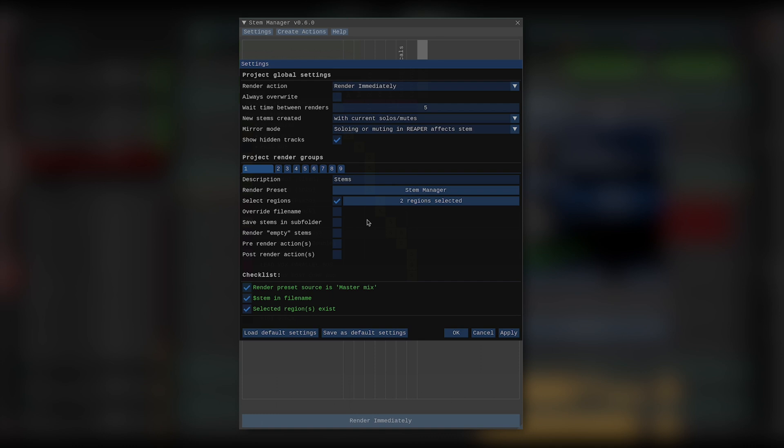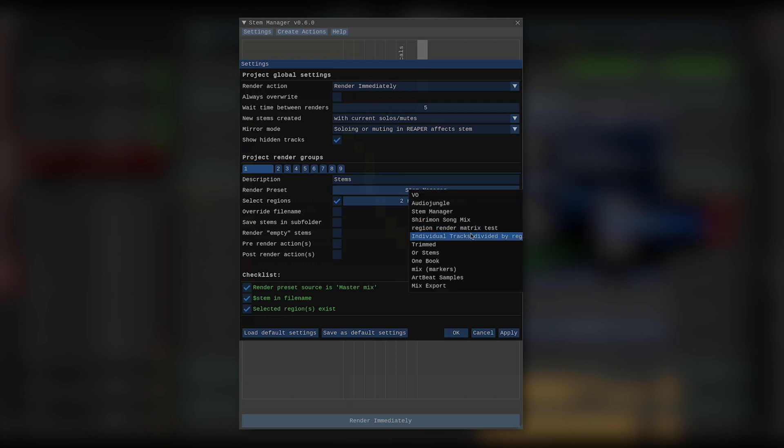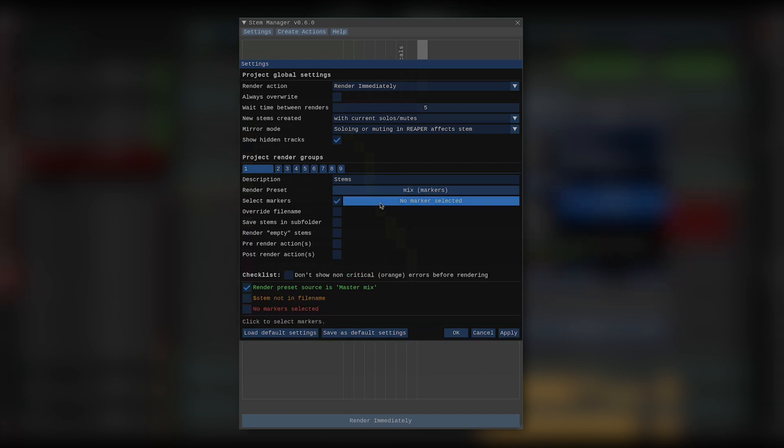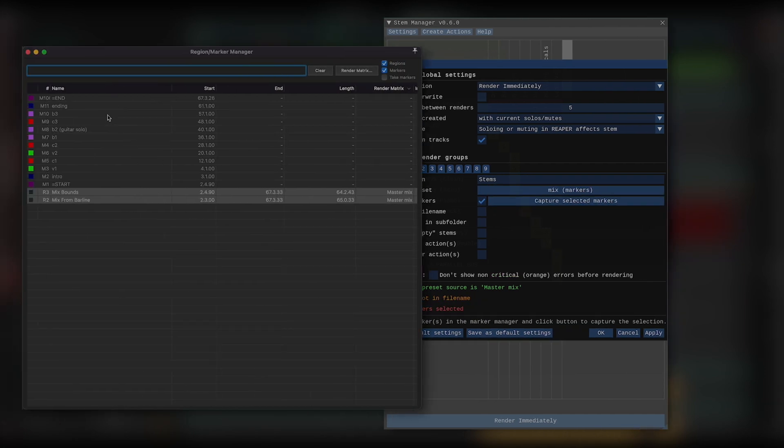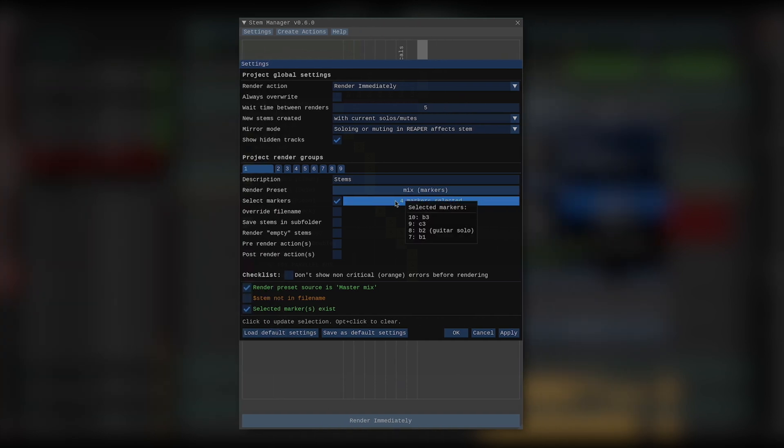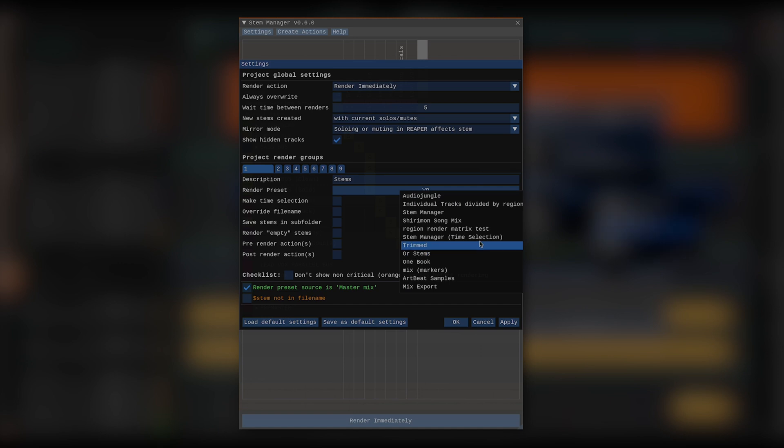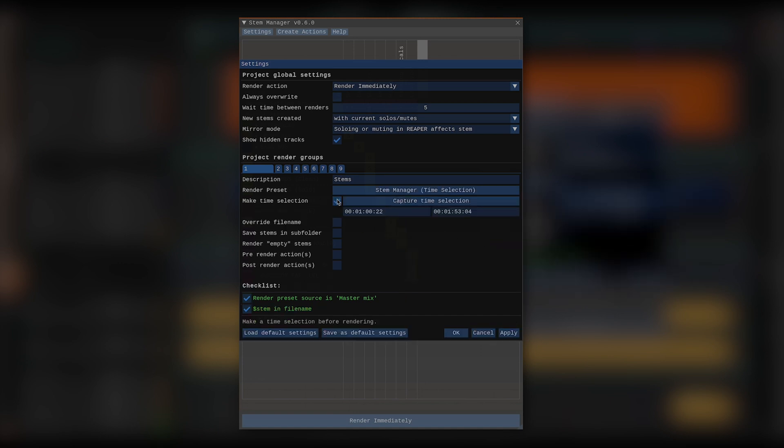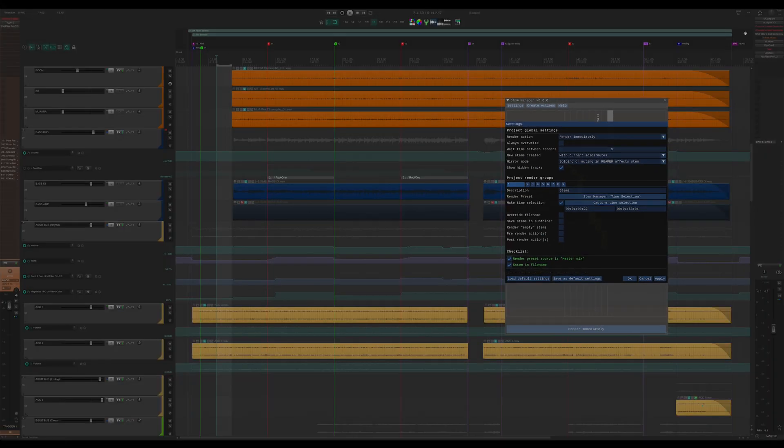Now, let's say I use a render preset that has selected markers as its bound setting. I would take the exact same steps, only selecting markers this time instead of regions. If my render preset requires a time selection, I can make one using the same method. I'll just check make time selection, then make a time selection in Reaper.